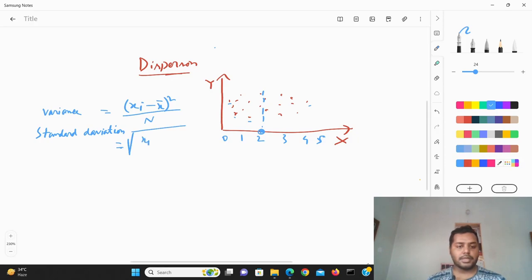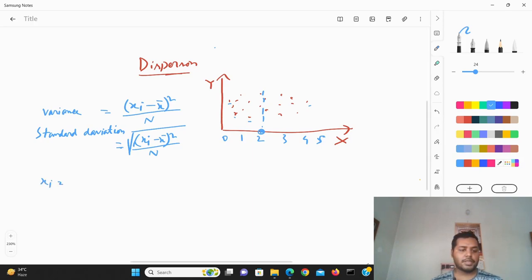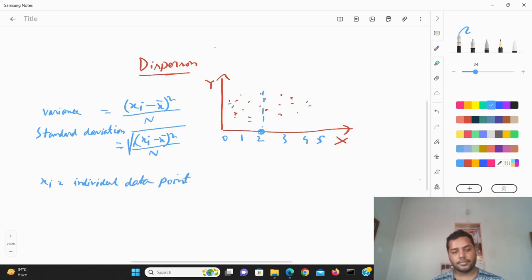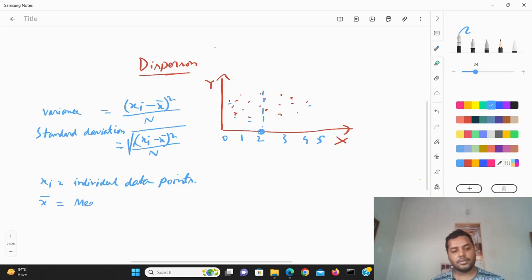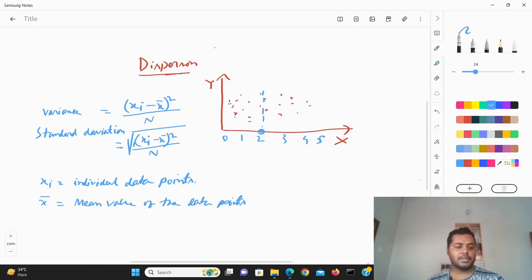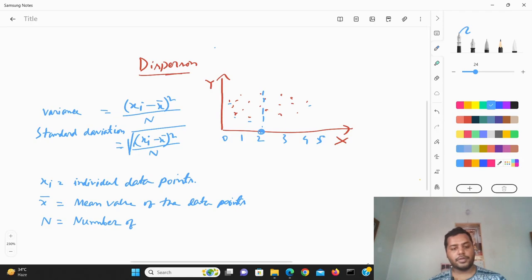Here x_i is basically an individual data point, and x̄ is the mean value of the data points. N is basically the population — the number of elements or data points in the dataset.